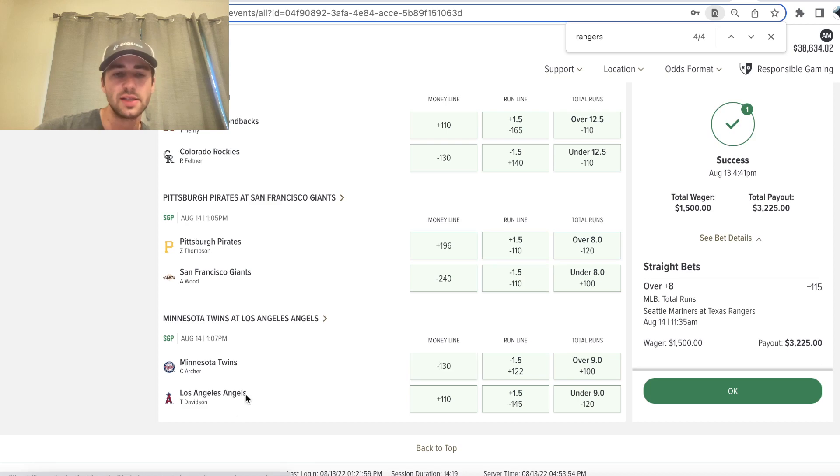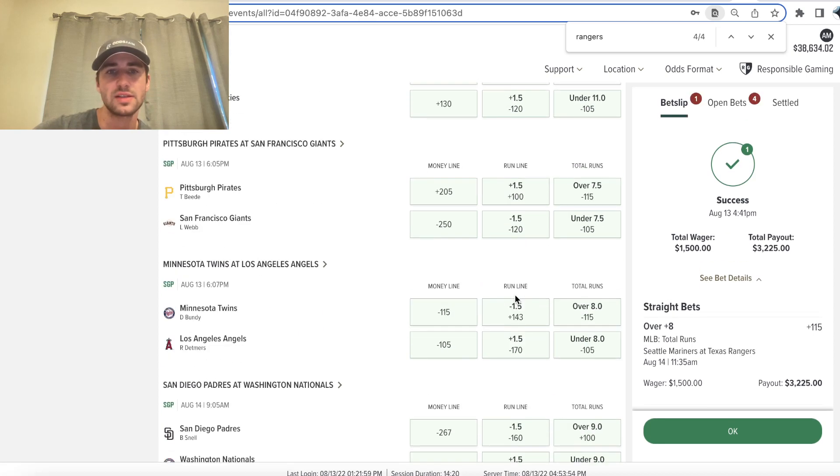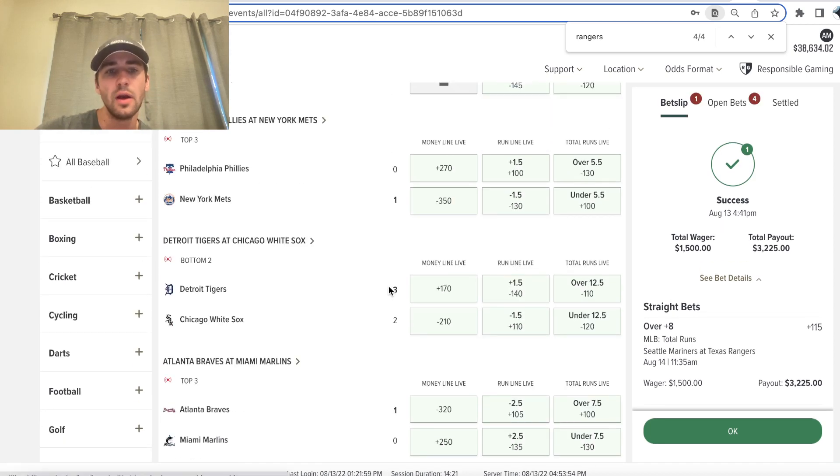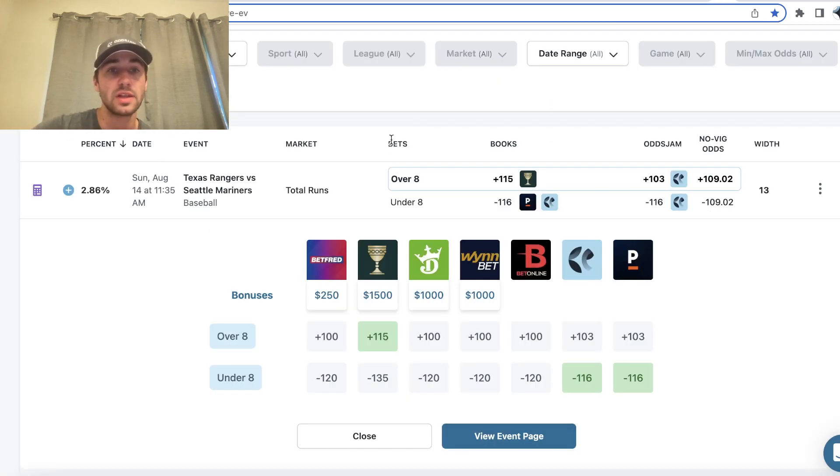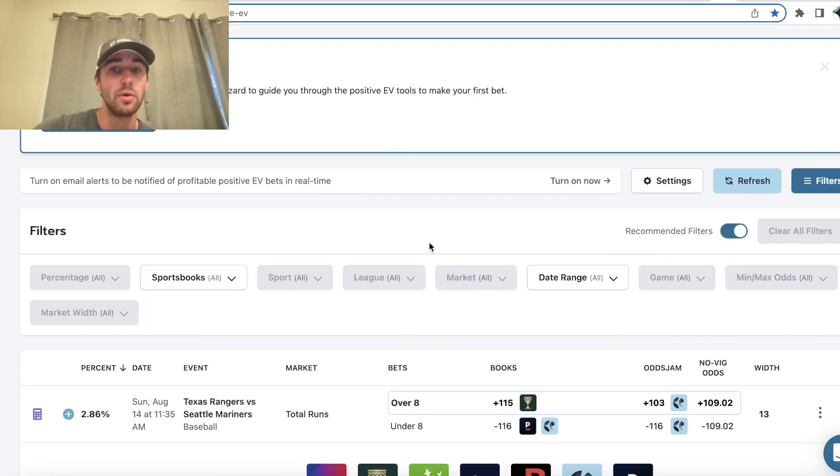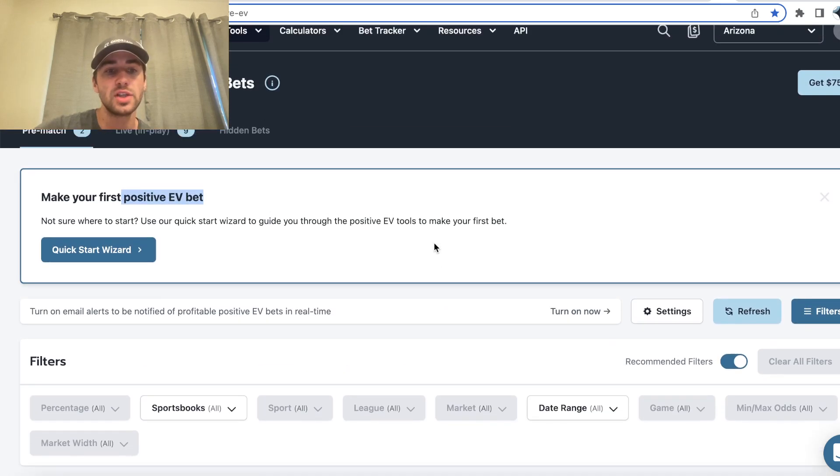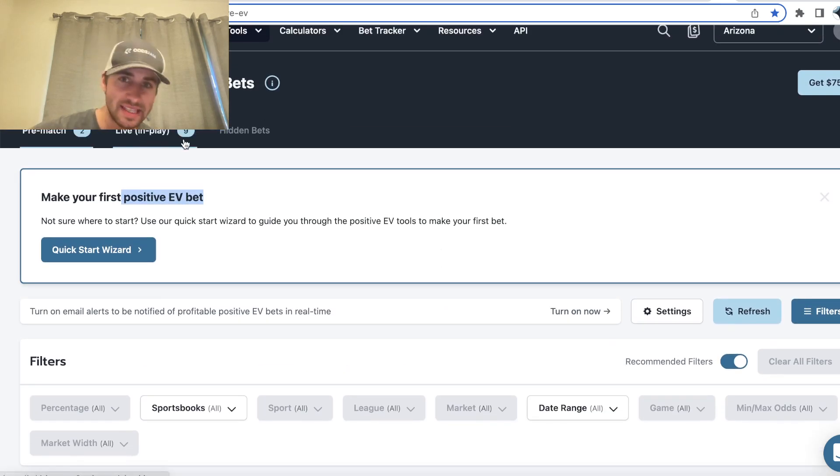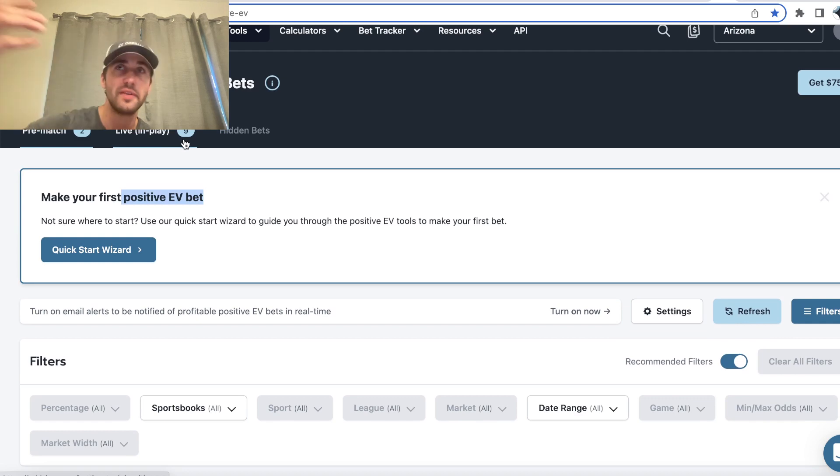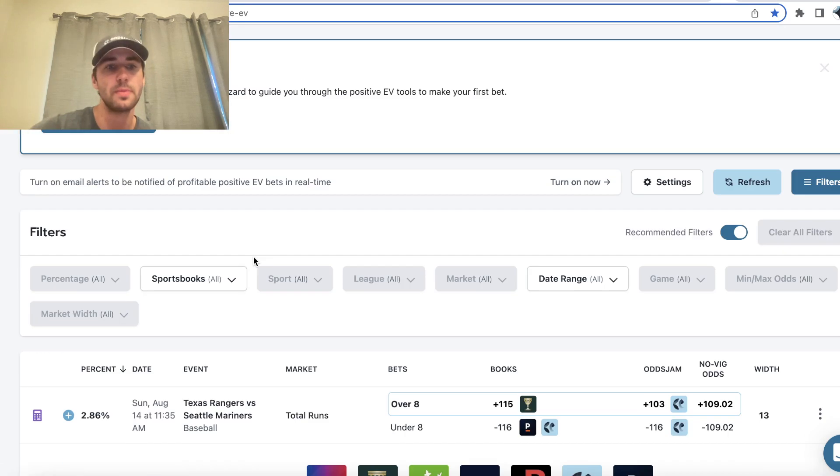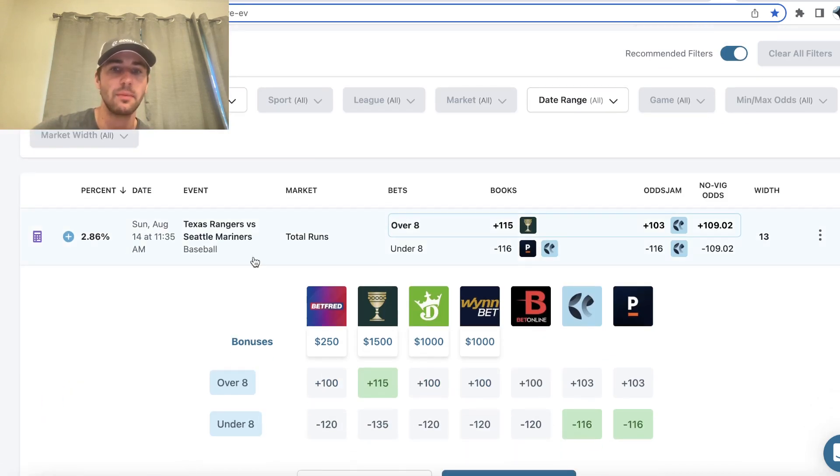And Odds Jam is just constantly scanning all of these lines, player props, live odds. There's live odds available as well, just to try to find you the best data driven sharp bets where you have an edge over the sports book and actually have a mathematical profit margin.